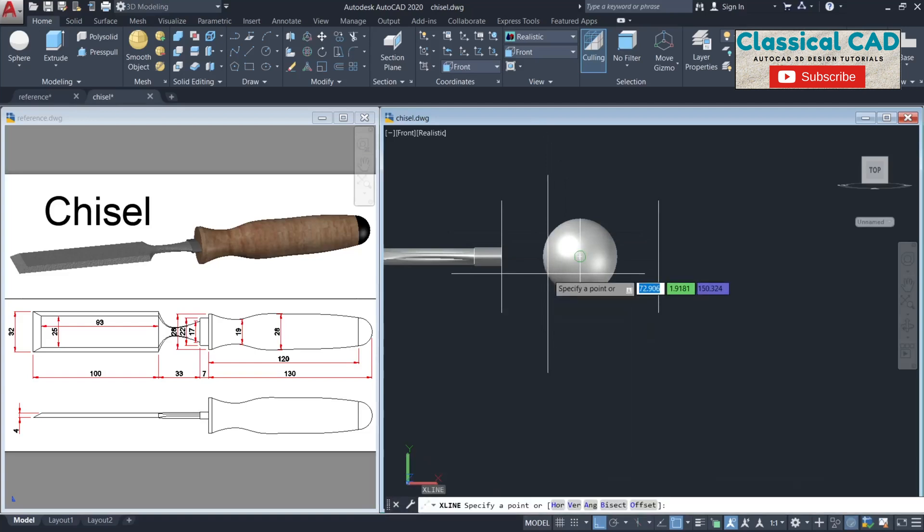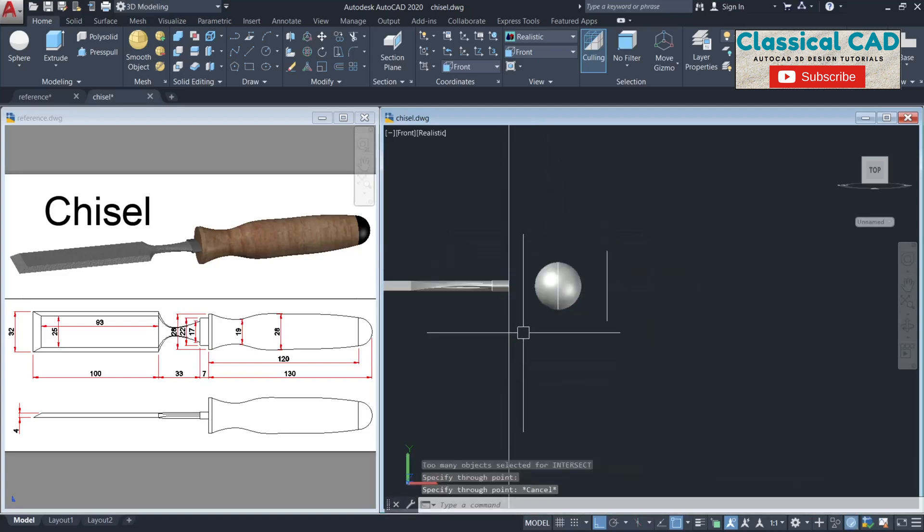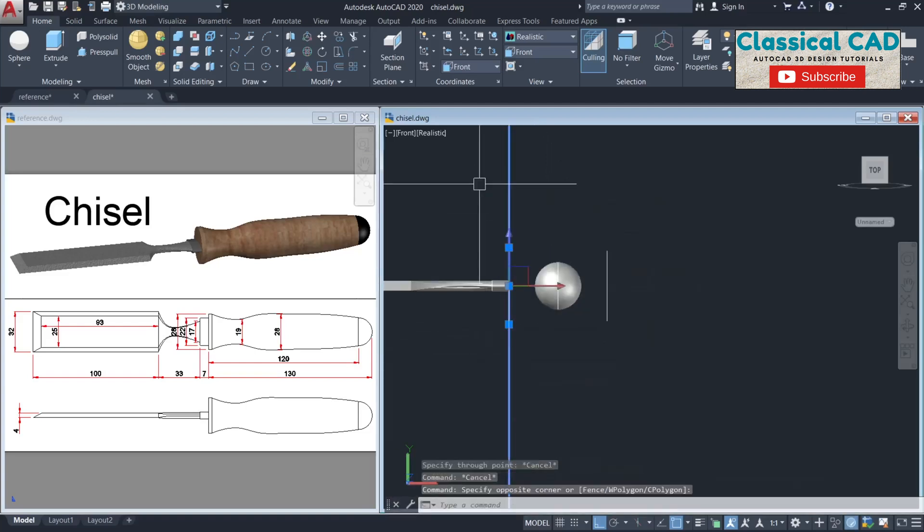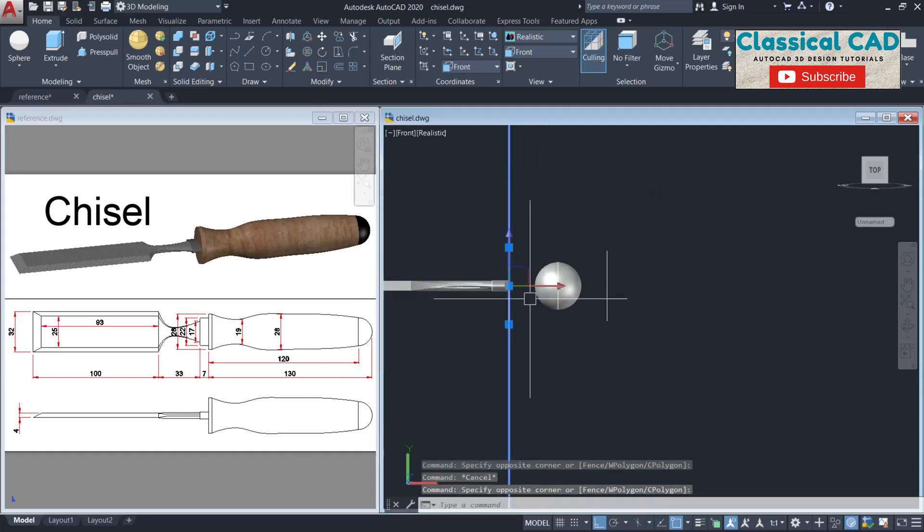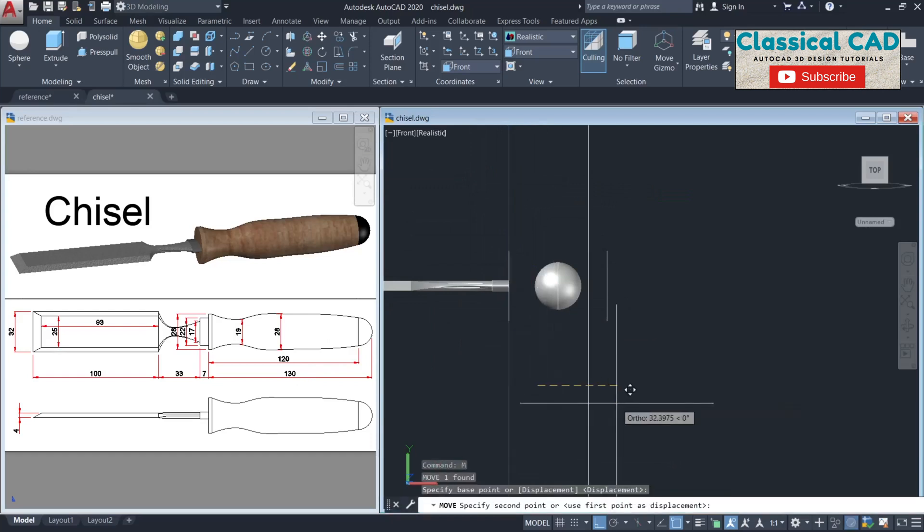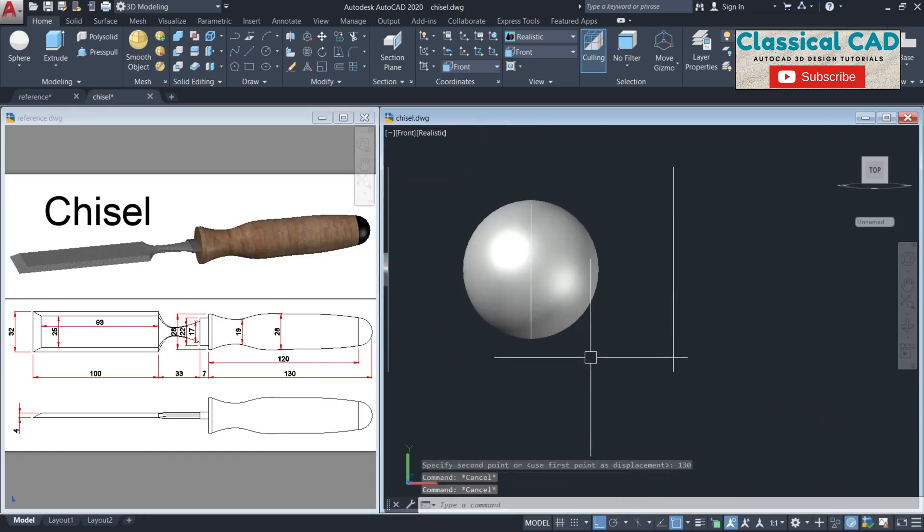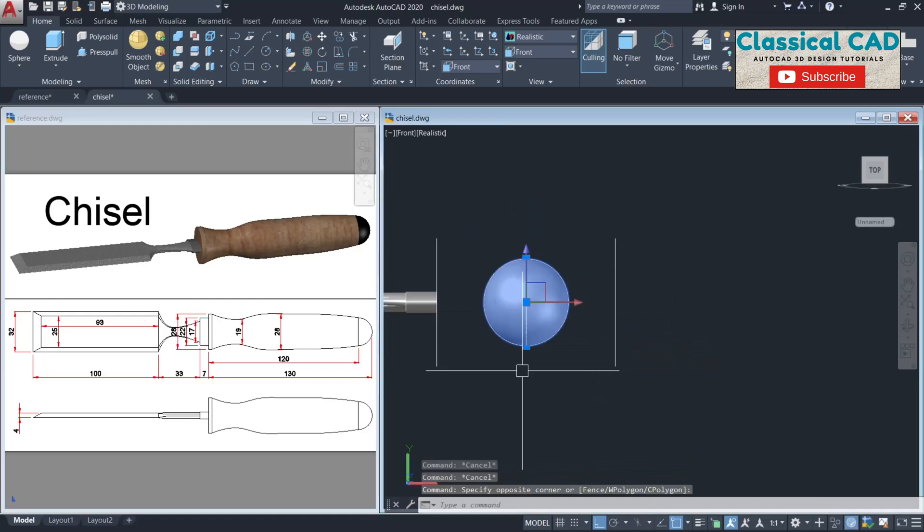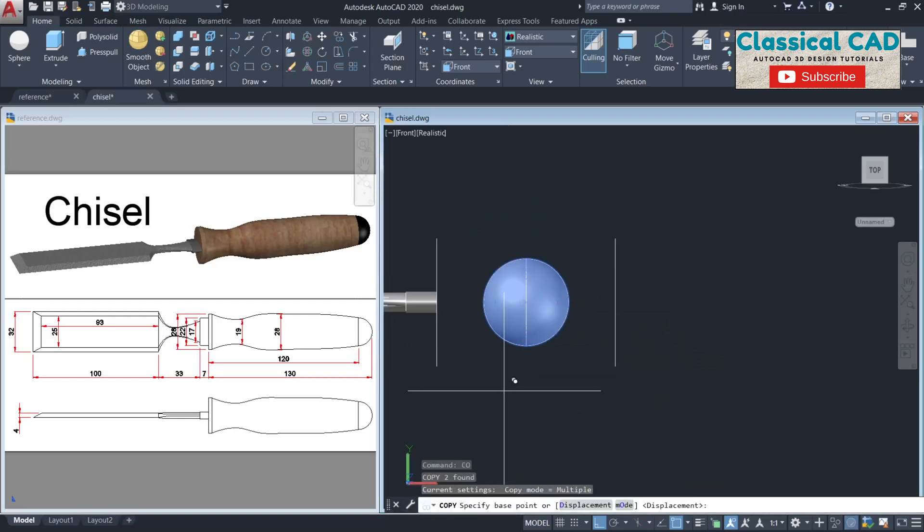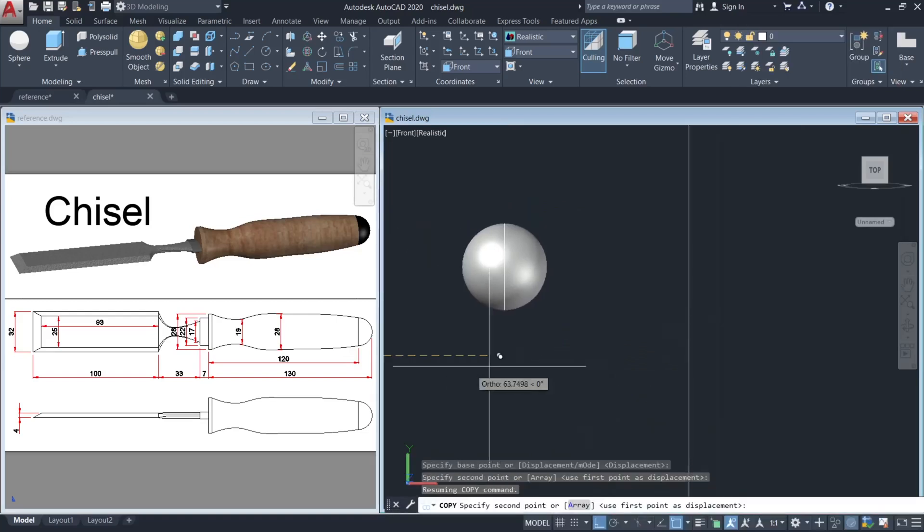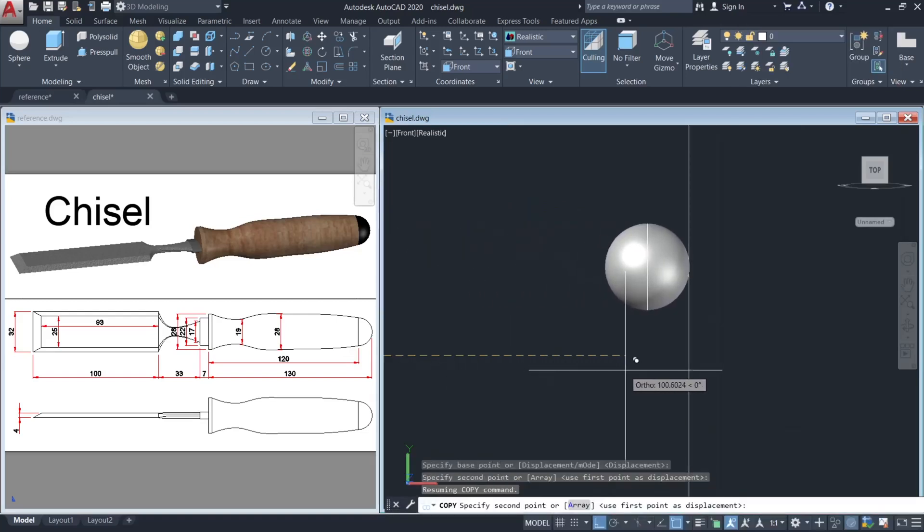Make a construction line, XL. From this line up to the tip of our chisel is 130 units. Move this by 130 units, and then copy this spline until here.